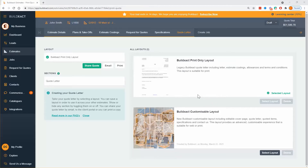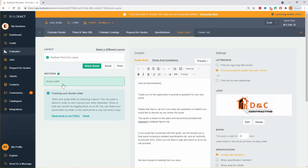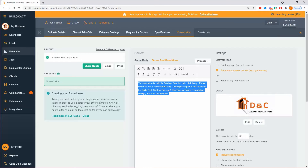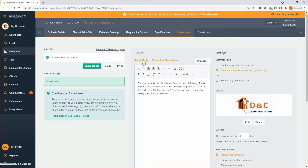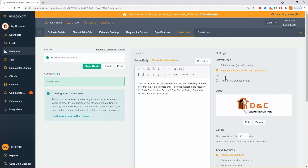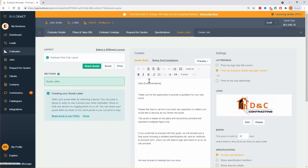We're going to start with the standard BuildExact print-only layout — click on there, click on quote letter, and talk about the options. The bulk of it is editing the quote body, which is like the cover letter, and the terms and conditions, which sit at the bottom of your quote. The right-hand side is a series of tick boxes saying yes or no — which bits should I show in my quote. You can have preset quote bodies or cover letters, and you can do this in both formats — the print layout or the customizable layout.